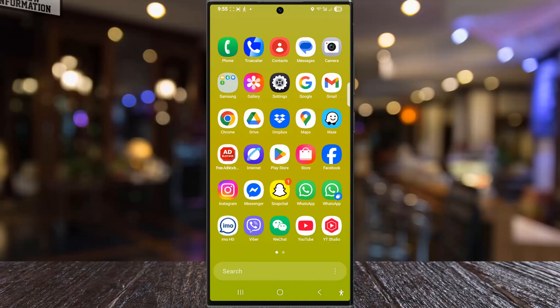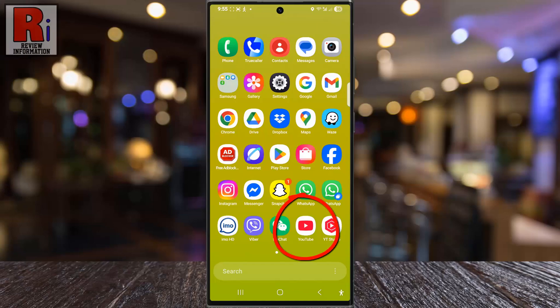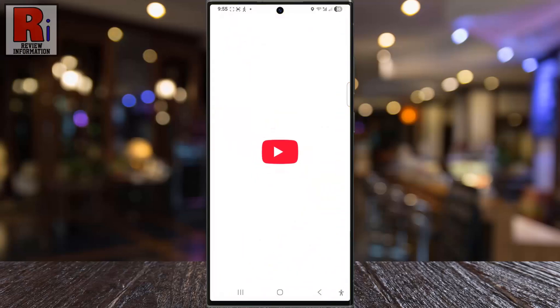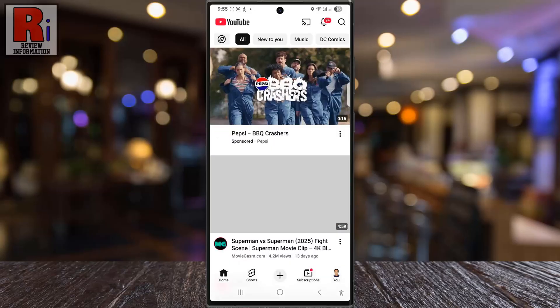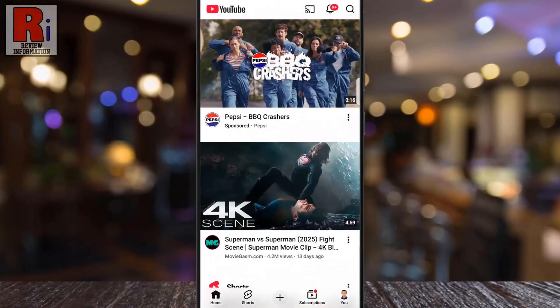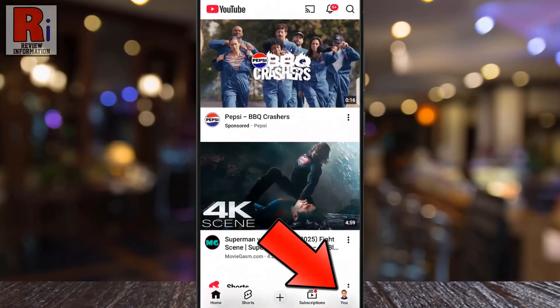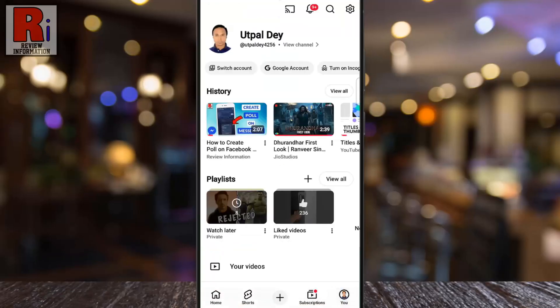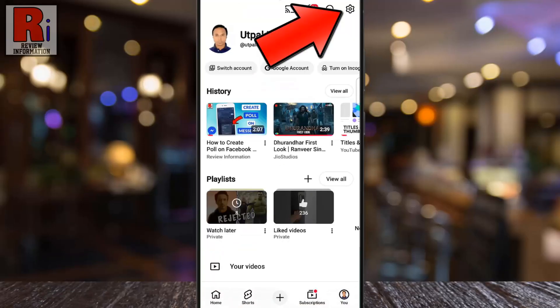To begin, open the YouTube app on your Android device. Then tap your profile icon in the bottom right corner. Now go to settings by tapping the gear icon in the top right corner.